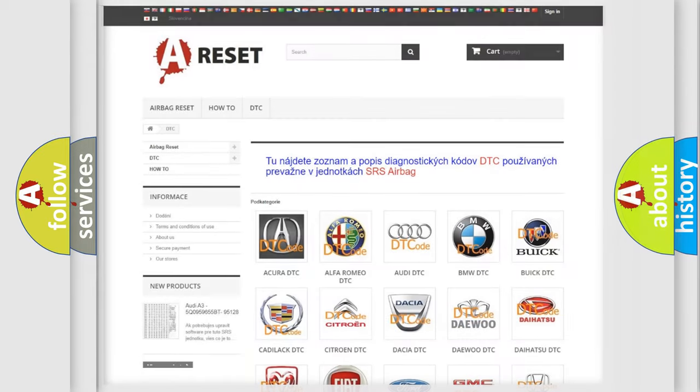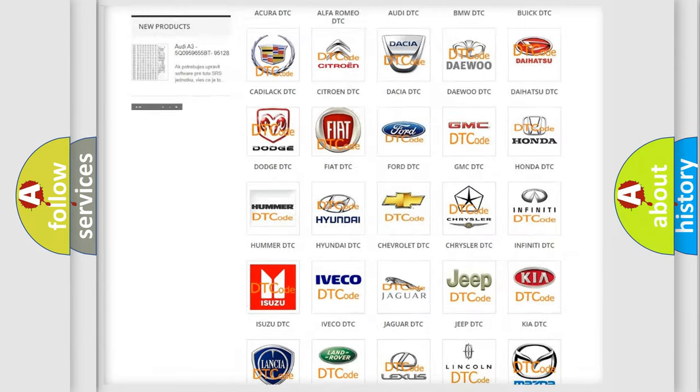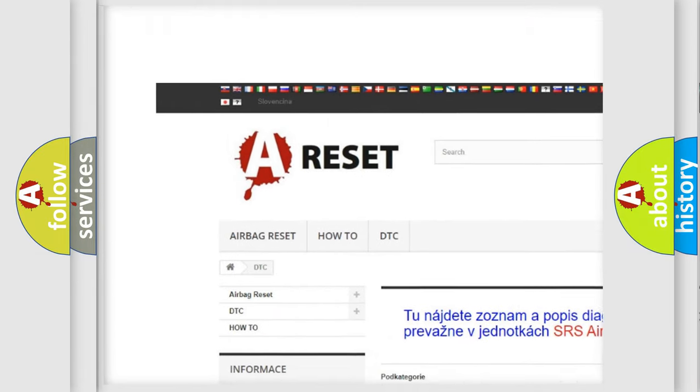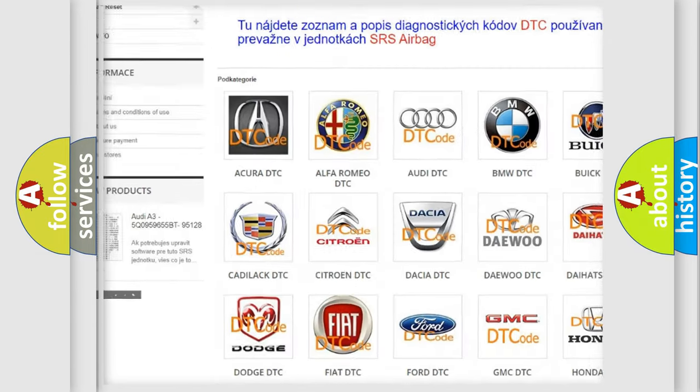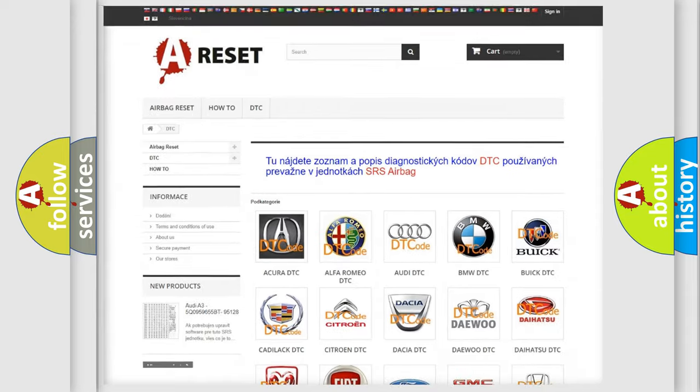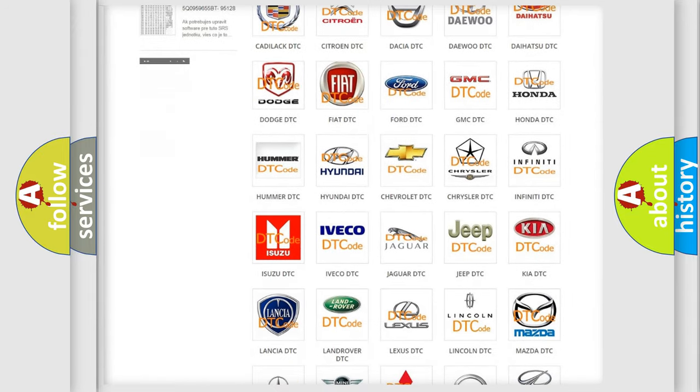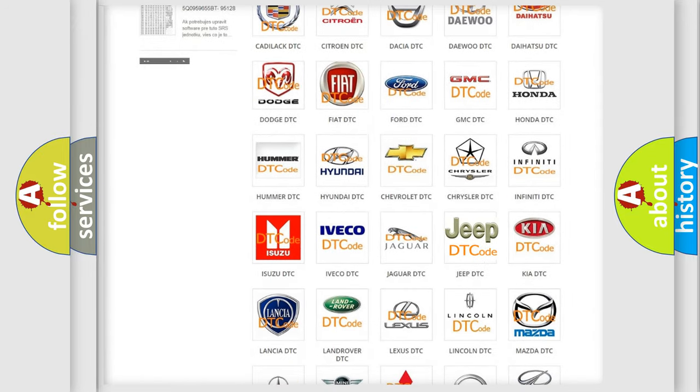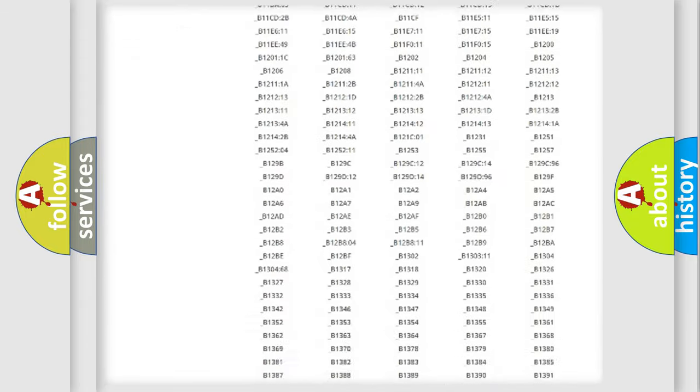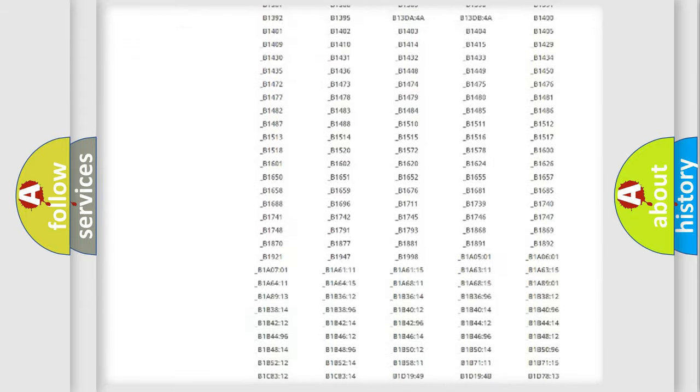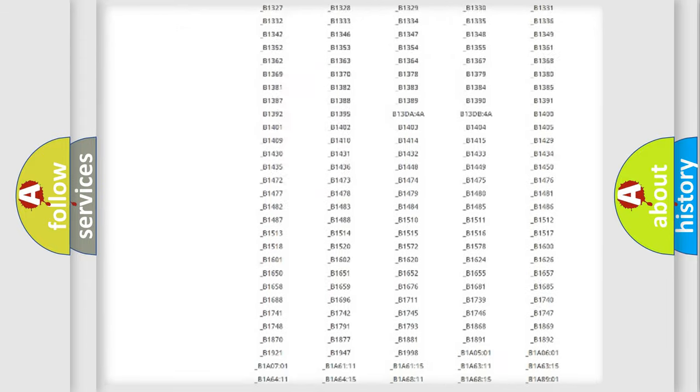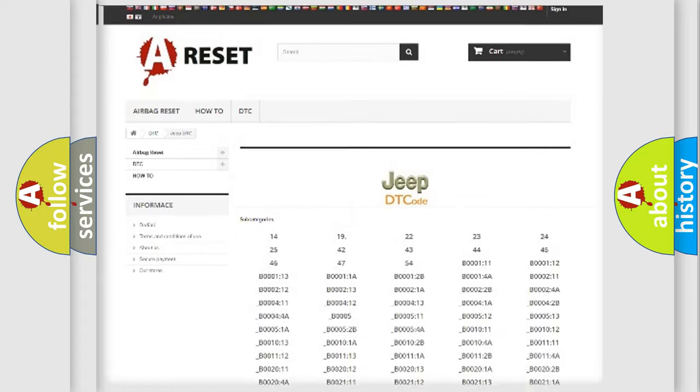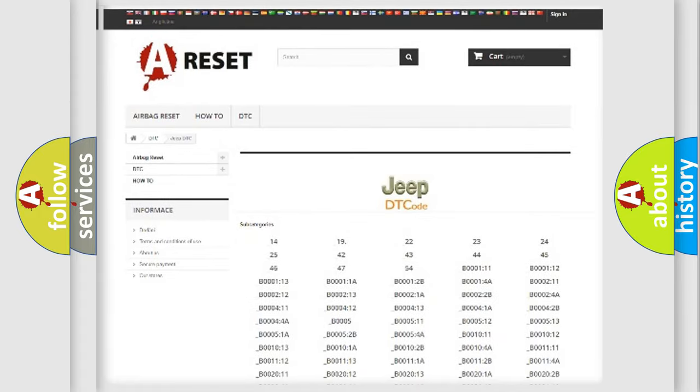Our website airbagreset.sk produces useful videos for you. You do not have to go through the OBD2 protocol anymore to know how to troubleshoot any car breakdown. You will find all the diagnostic codes that can be diagnosed in Jeep vehicles, also many other useful things.